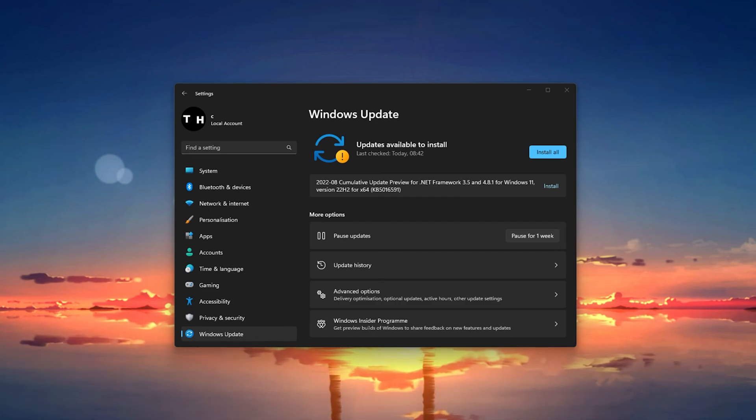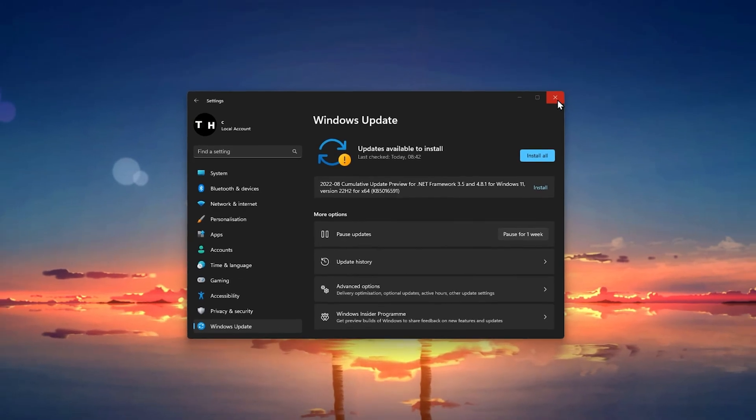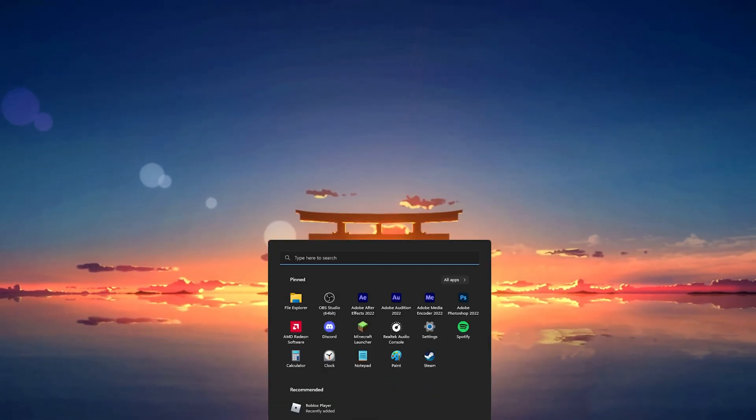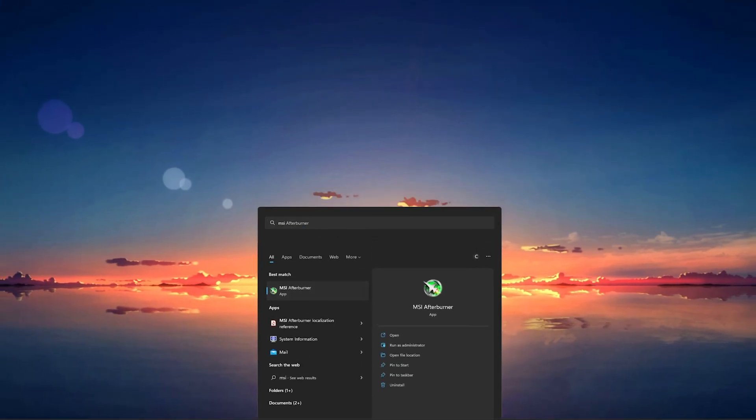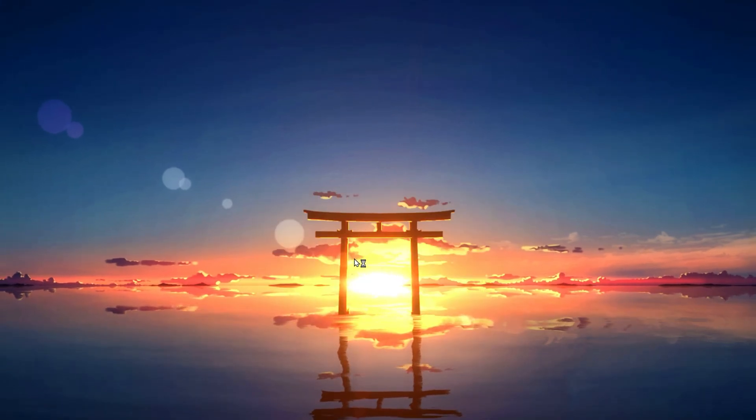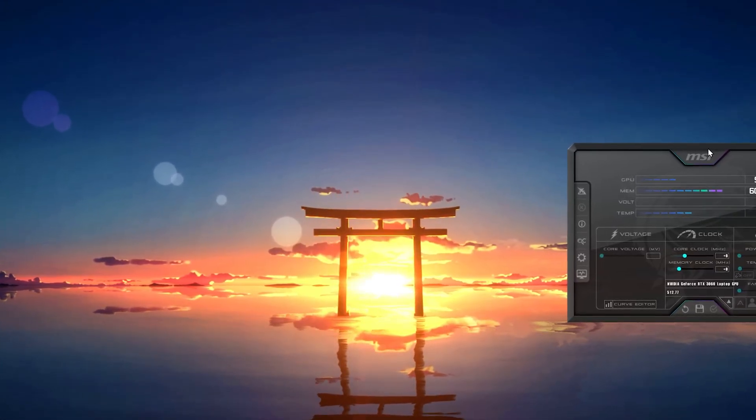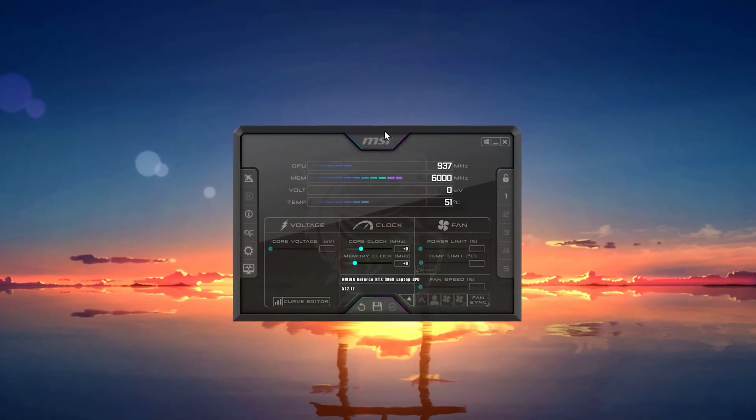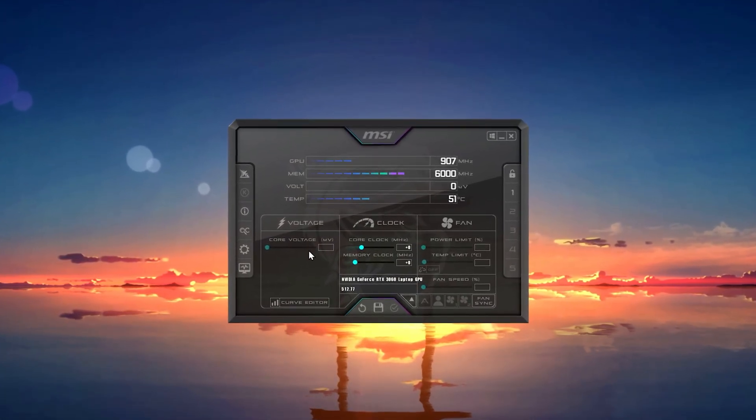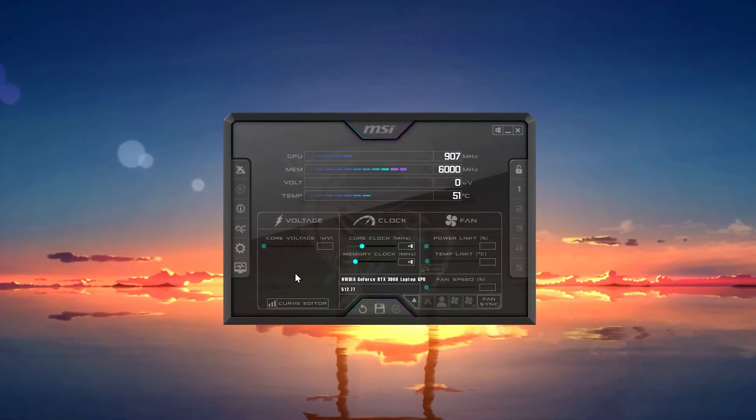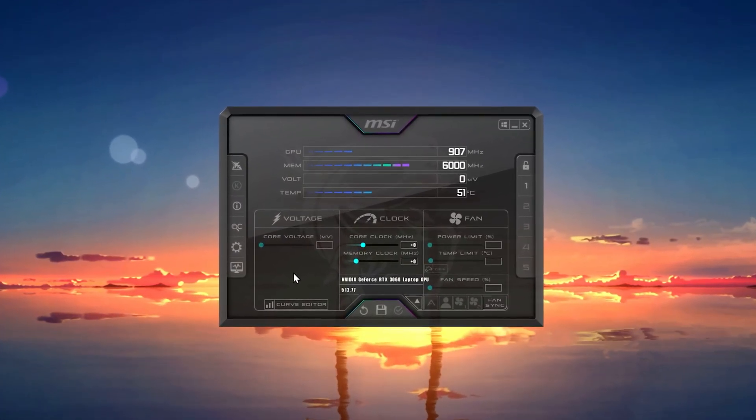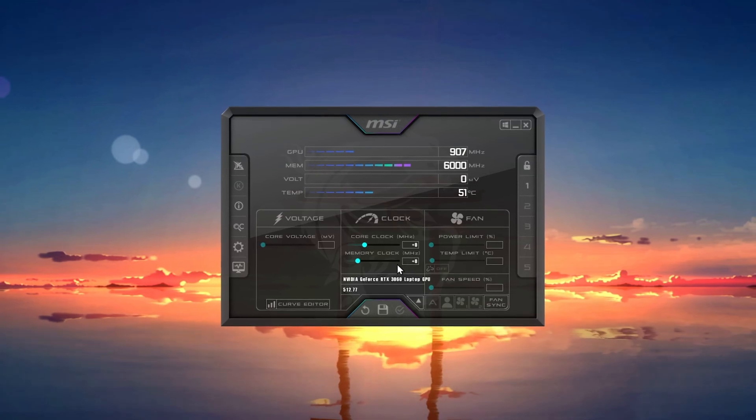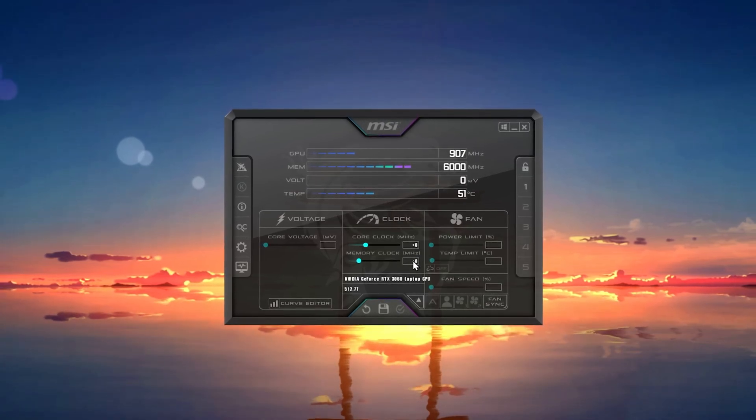You should also make sure not to overclock your graphics card. Some users like to tweak their graphics card core clock speed and voltage. Disable these changes to your graphics card to make sure that they will not interfere with Valorant on your system.